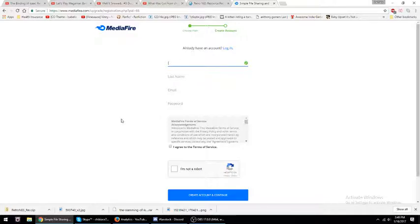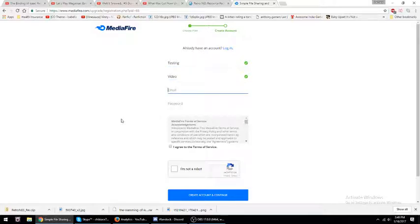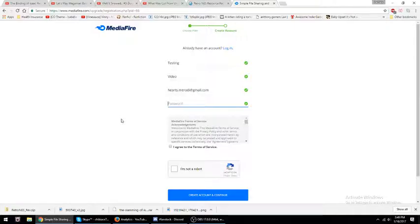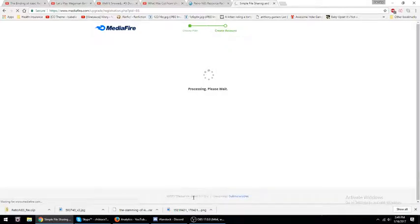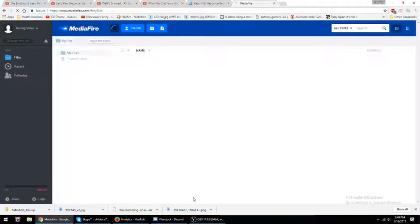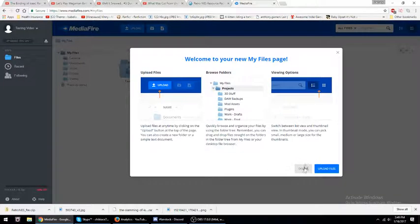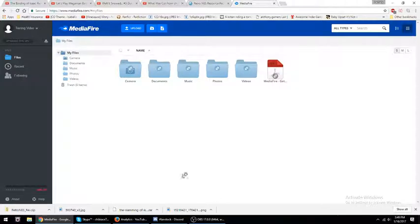We are going to do our name — it will be 'testing video' for email. You put your email here, and then we will put a password. After you put in your password, you click 'I agree to terms and services' and 'I am not a robot.' And there you go, that is how you create a Mediafire account.